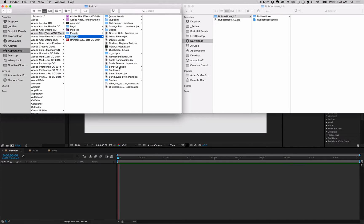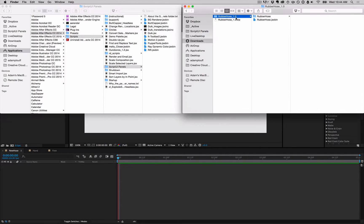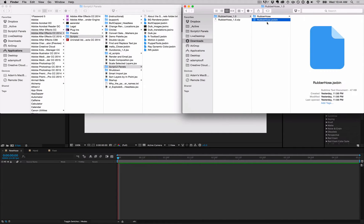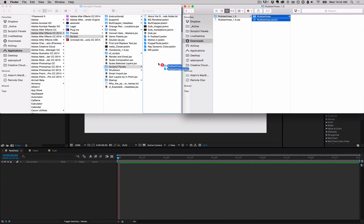After you download Rubber Hose, drag the contents of the zip file into the Script UI Panels folder of the After Effects application folder.